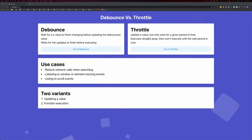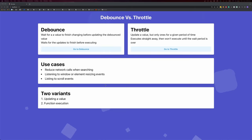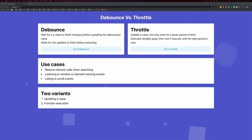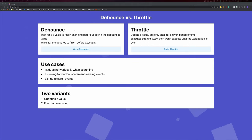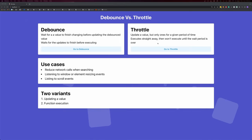Debounce and Throttle are two strategies you can introduce into your web applications to provide buttery-smooth user experiences. In this video, we're going to look at Debounce and Throttle, but first let's compare and contrast the two.